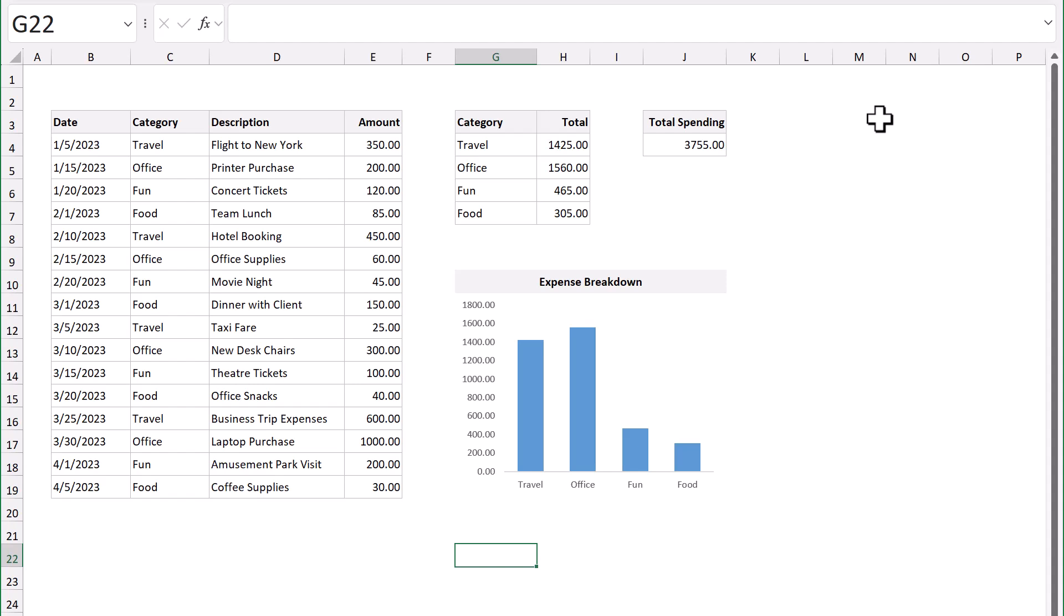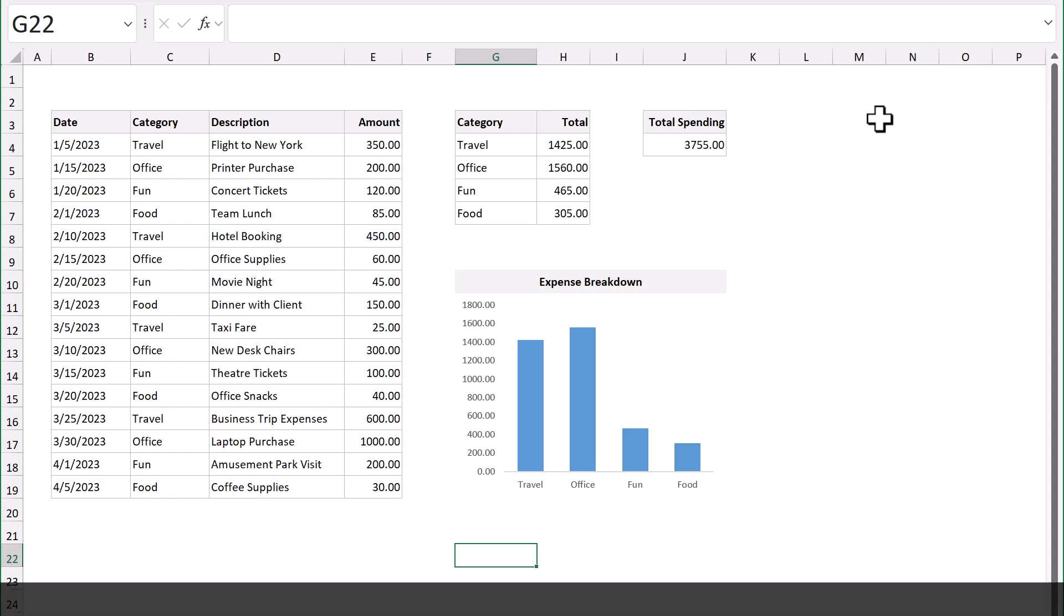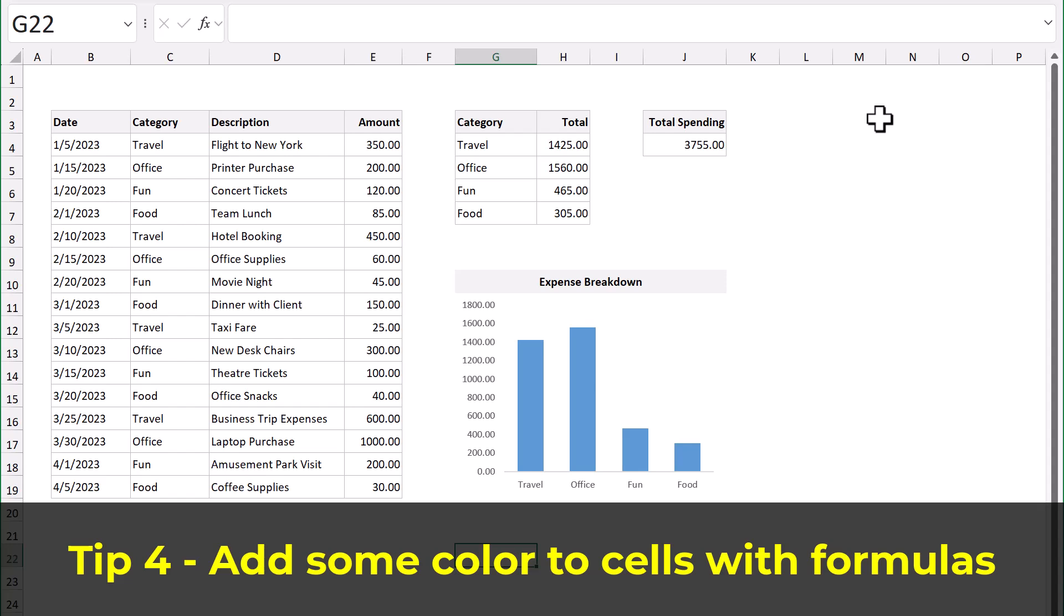And finally, for tip number four, add some color to cells that contain formulas.